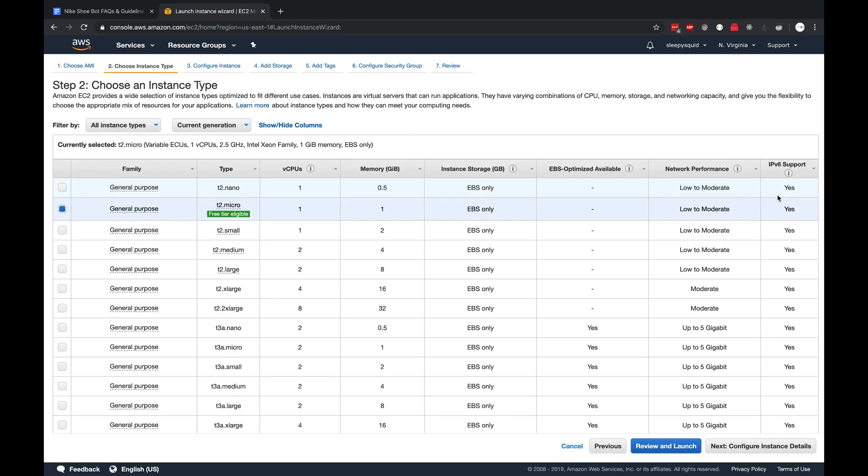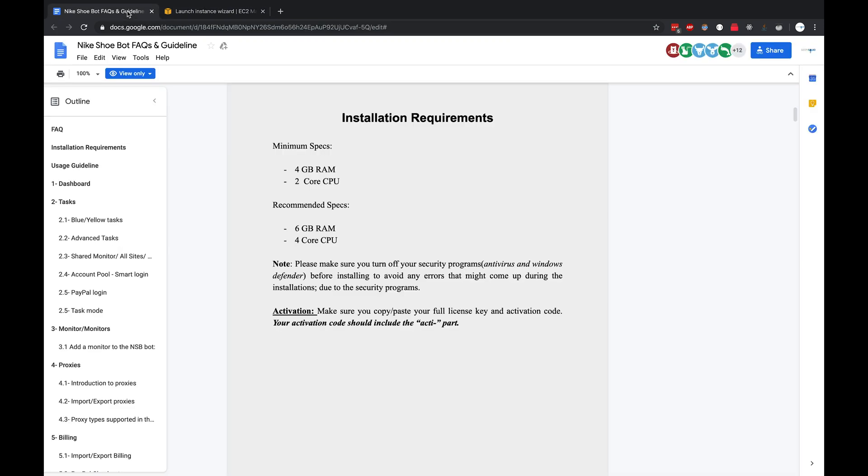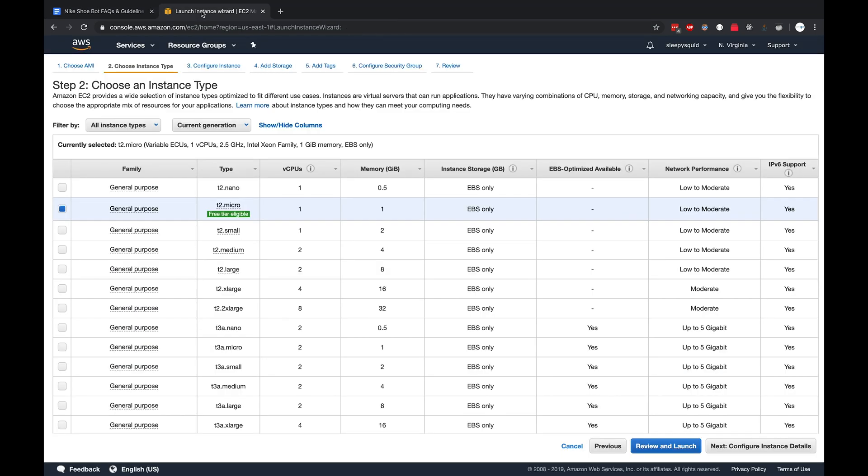At this point it's going to prompt you to select the instance type that you want, so how much memory and how many CPUs you want this virtual server to have. Since we're going to be installing Nike shoe bot as an example bot on the server, if we go to the documentation, each bot might be different, but for Nike shoe bot they recommend a minimum spec of 4 gigs of RAM and 2 core CPUs or 6 gigs of RAM and 4 core CPUs. We're going to go with the recommended spec and look for a machine that supports that.